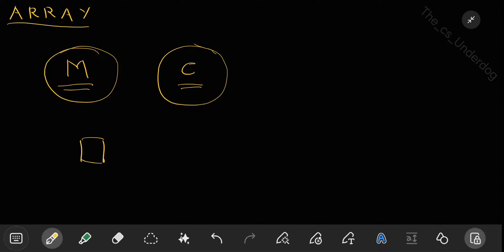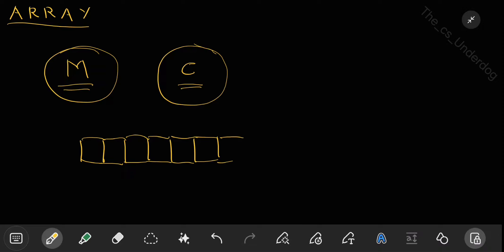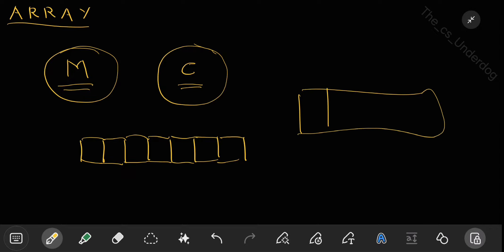What does that mean? There will be a first element of a certain size, a second element of the same size, a third element of the same size, and all these will be stored in a contiguous block of memory one after the other. You can visualize this array as a cupboard in which all the shelves are of the same size and you are supposed to keep items of the same type in each of them.